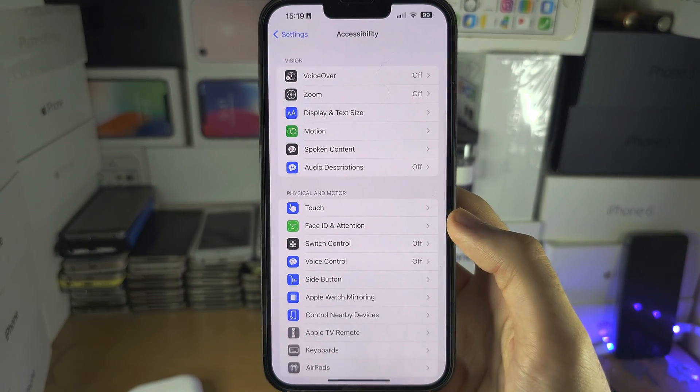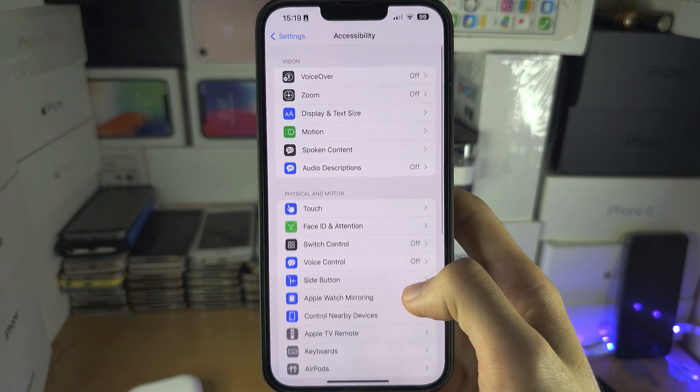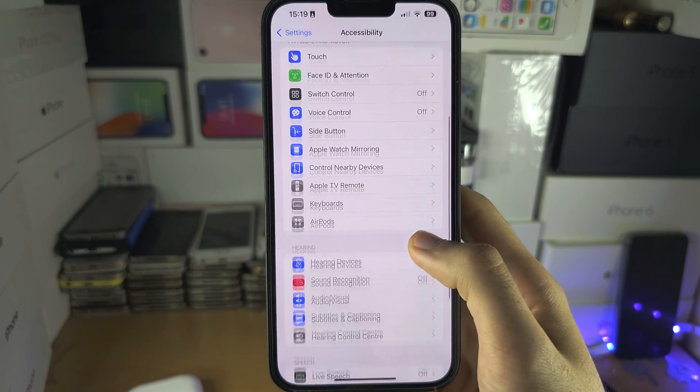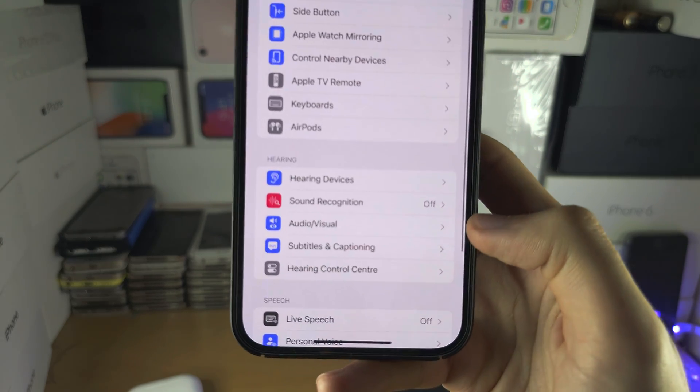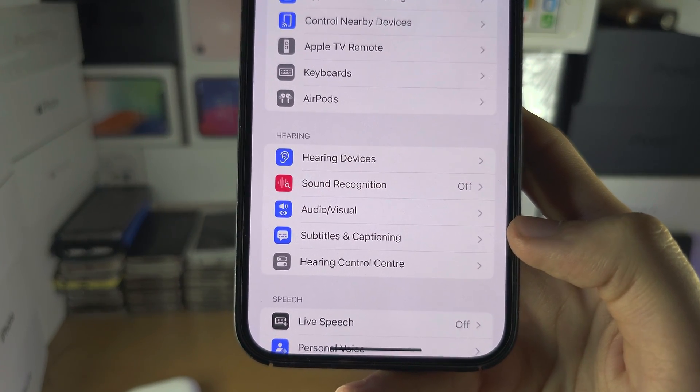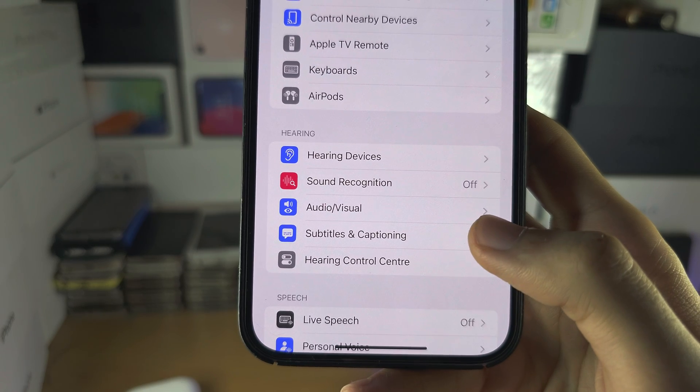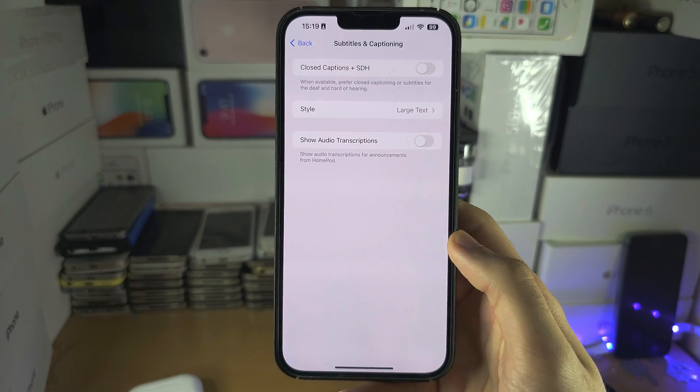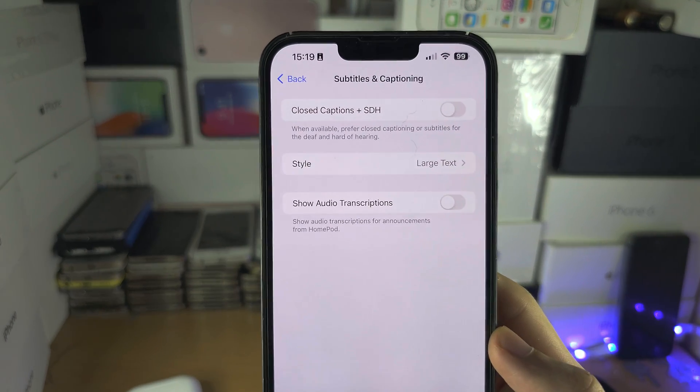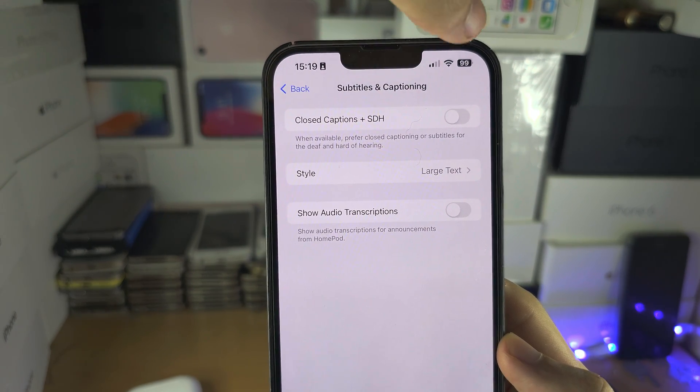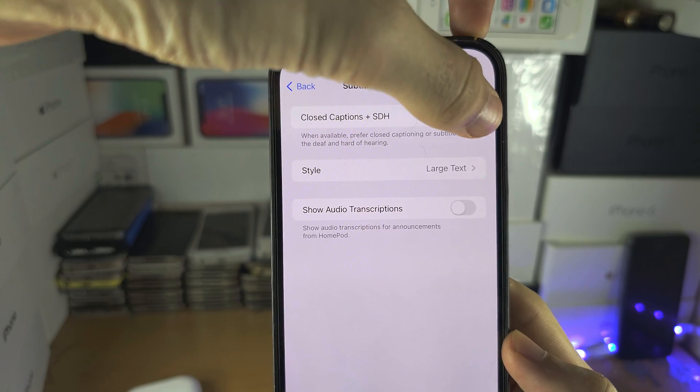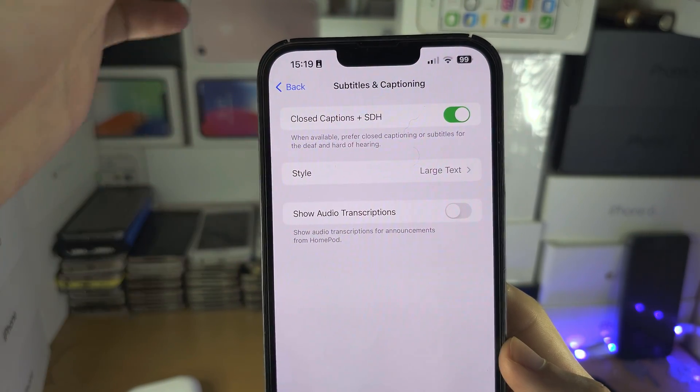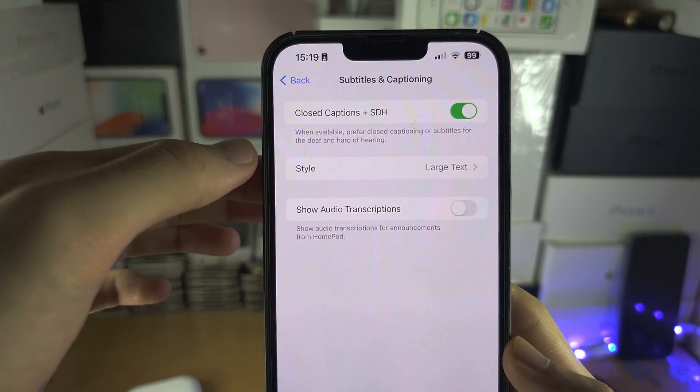From here, I want you to locate where you see Subtitles and Captioning. Then you see Closed Captions plus SDH—turn this one on or off if you want.